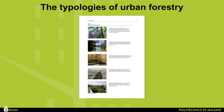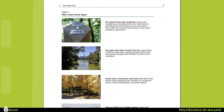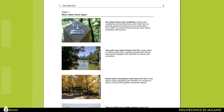Specifically, page 3 of this report provides a list of the main urban forest types, which are: peri-urban forests and woodlands; city parks and urban forests greater than 0.5 hectares; pocket parks and gardens with trees less than 0.5 hectares; trees on street or in public squares; and other green spaces with trees.